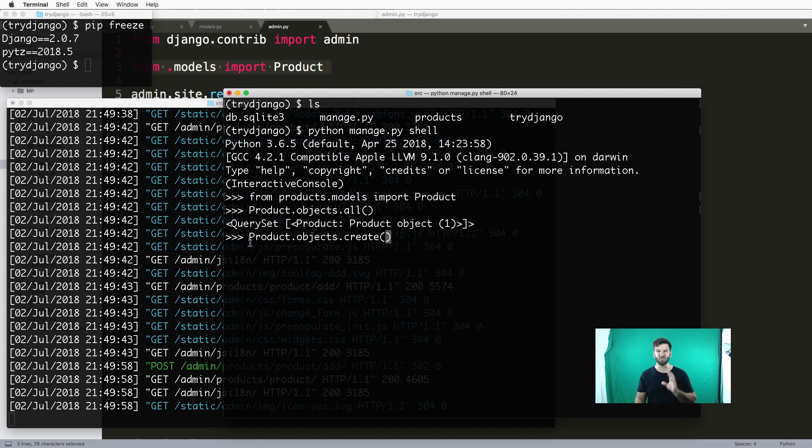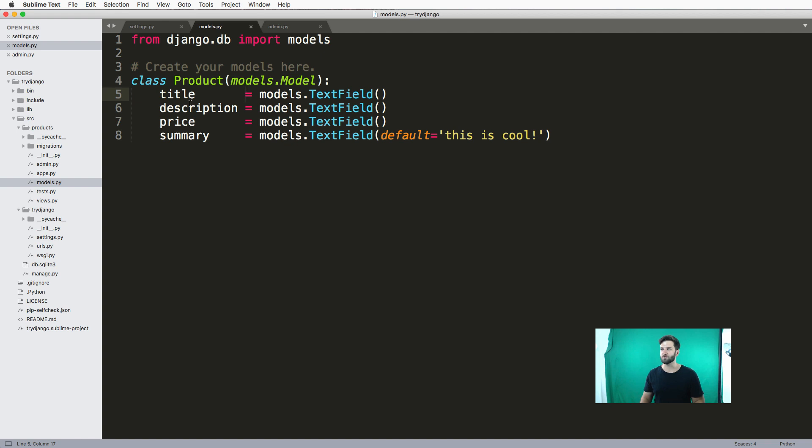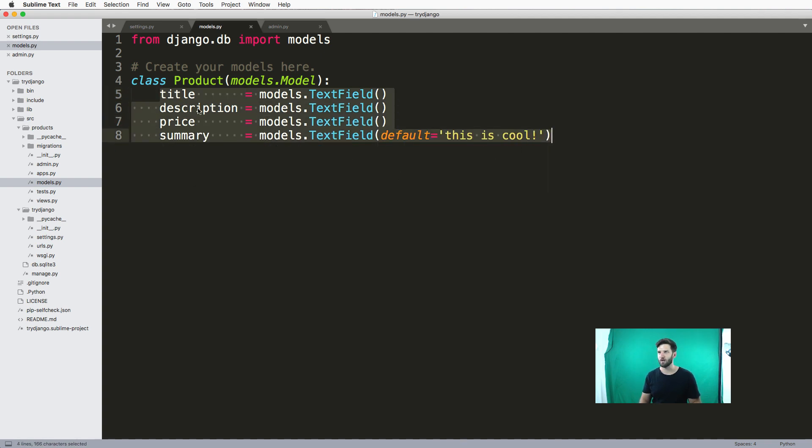In models, we look at the things that are required for this product - we have four fields that are required.